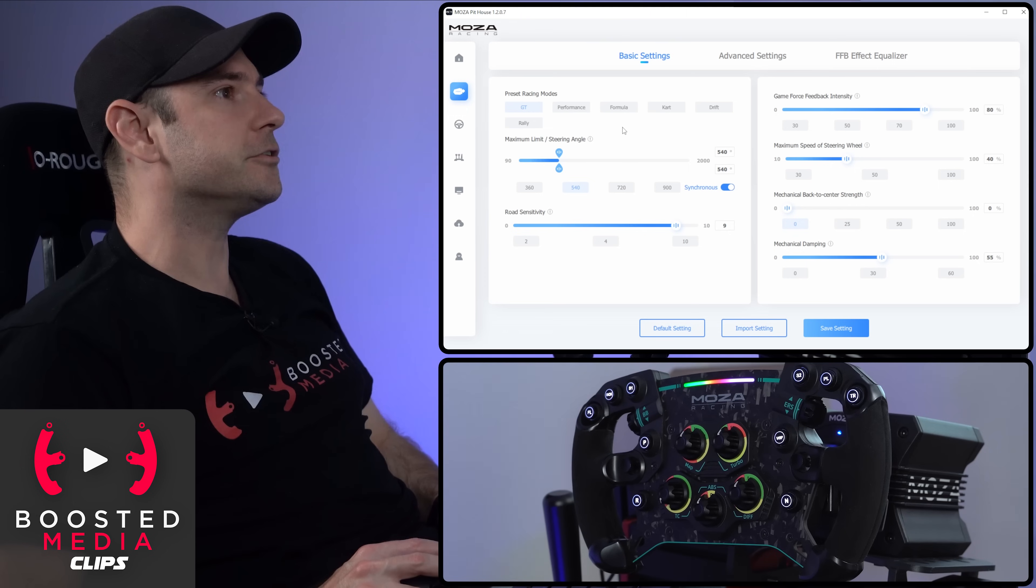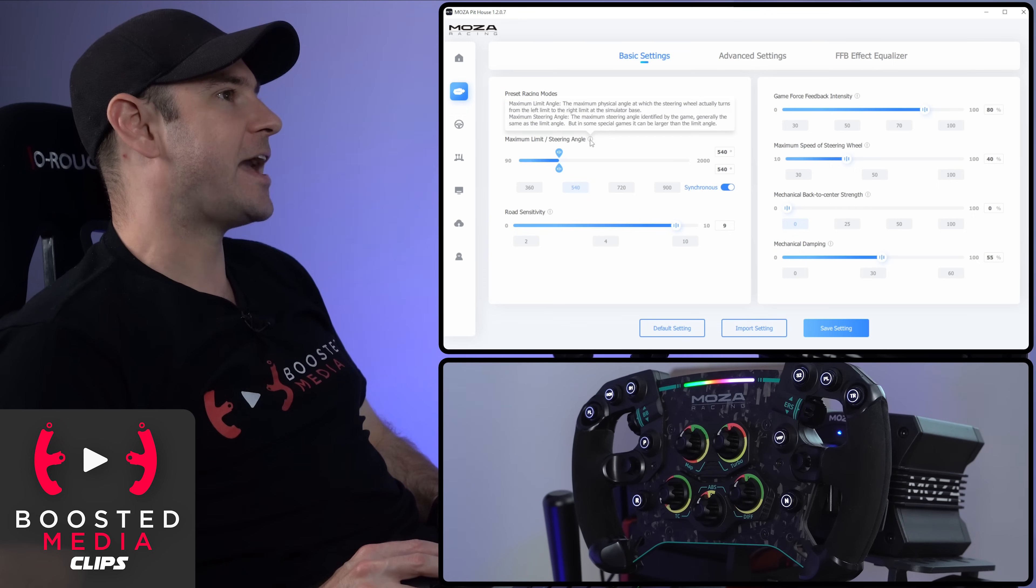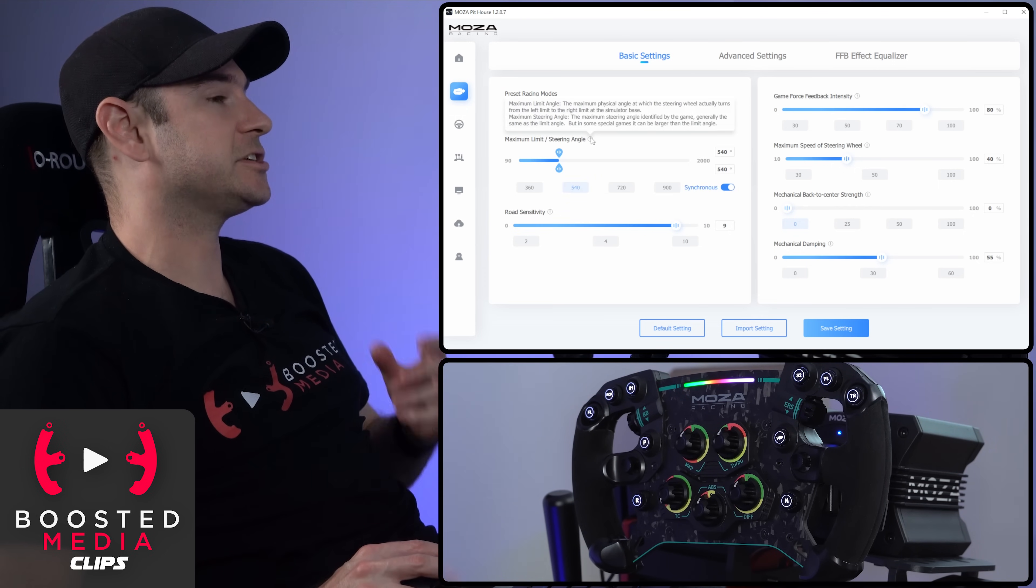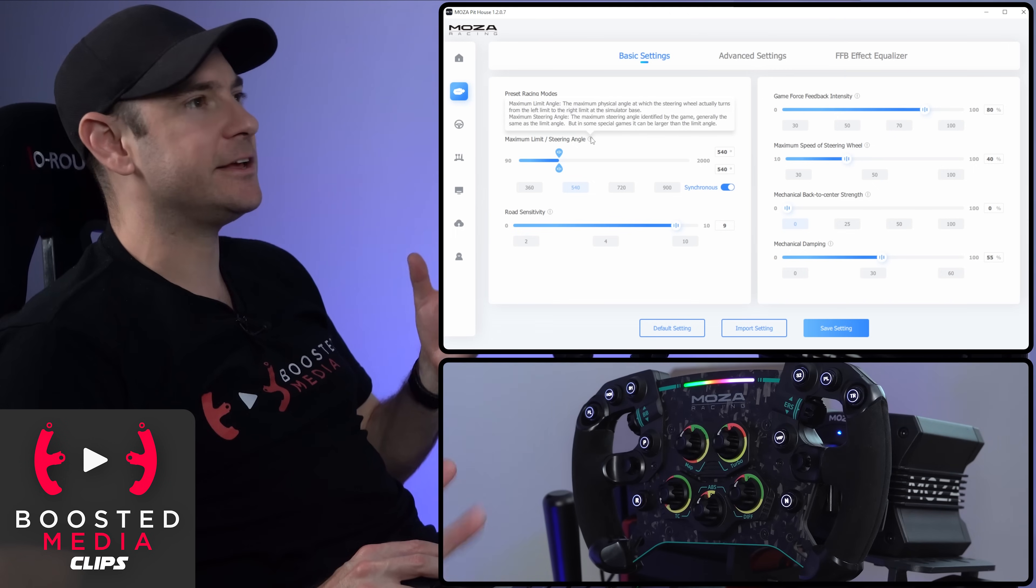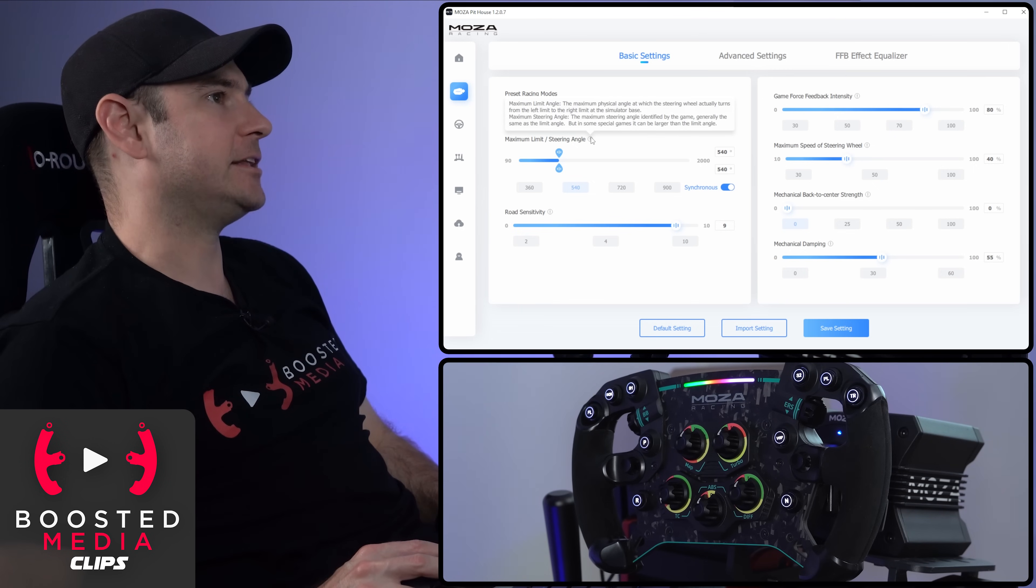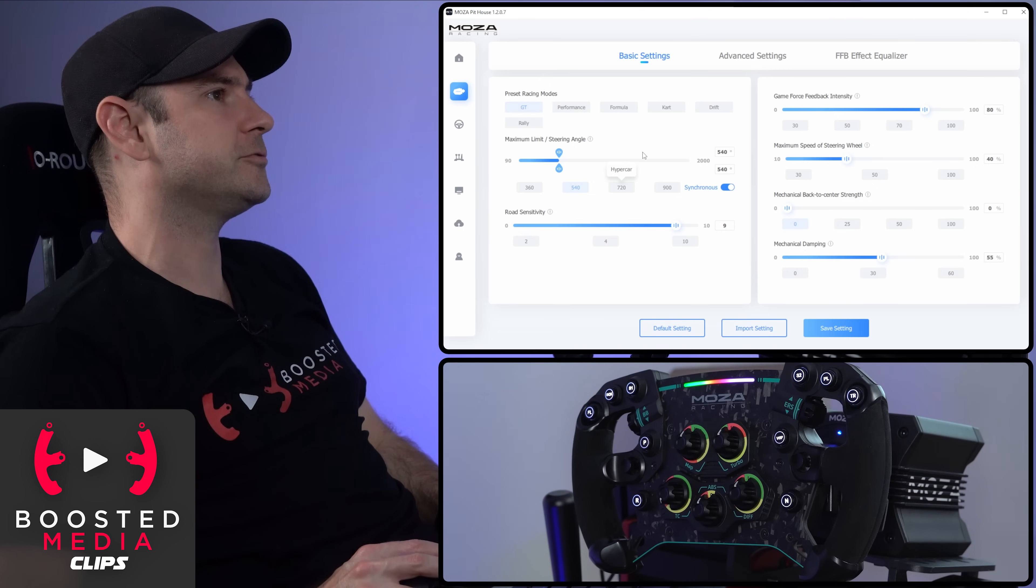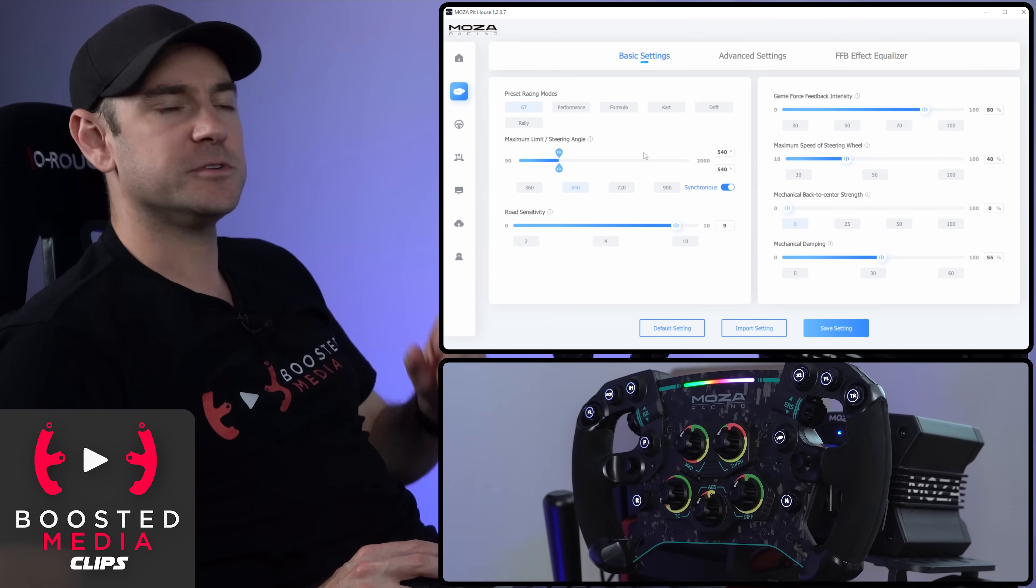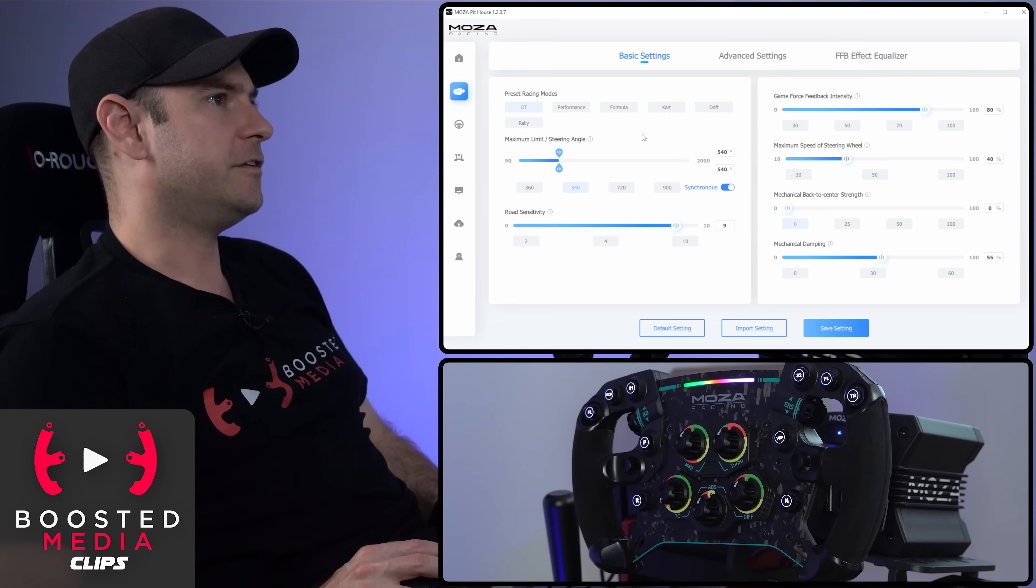Another thing you'll notice as well is we have a handy little tool tip icon next to each of these settings, which explains in plain English exactly what the setting does. We'll run through those for you so you get a good sense of all the adjustments which we have available in the software.